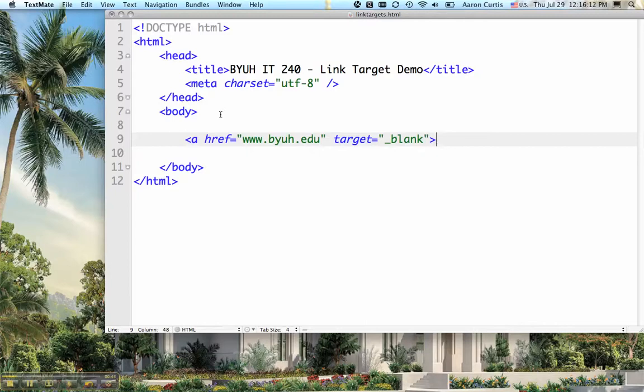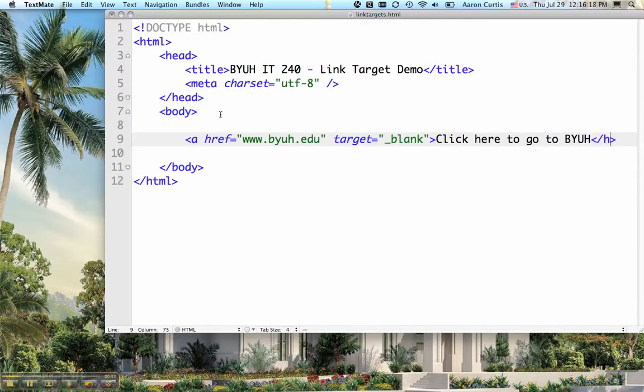Then click here to go to BYUH. Close that off. Save it.